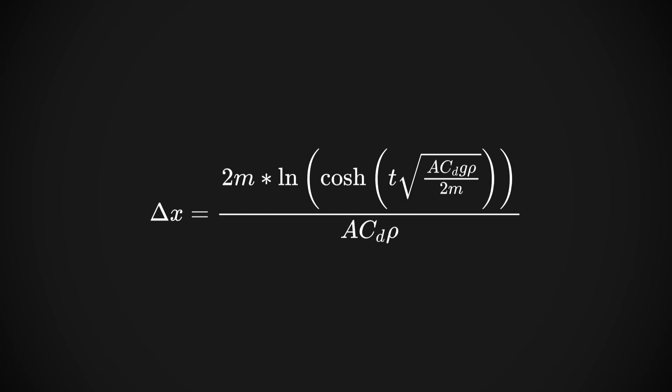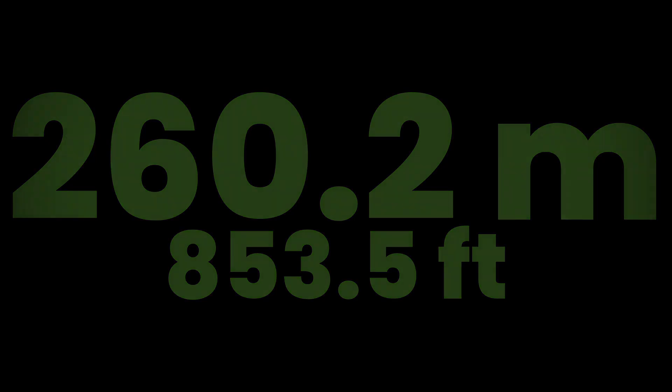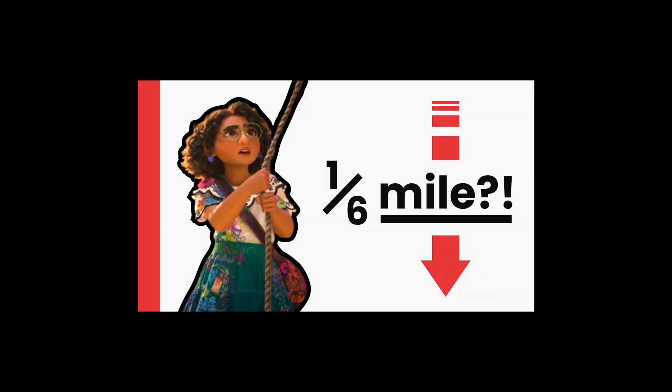Now, I don't know about you, but I can't solve the natural log of a hyperbolic cosine in my head. So after plugging this into a calculator, we'll find that the displacement of the rock, and the height of Bruno's tower, at least up to where Mirabel climbs, is 260.2 meters, or about 853.5 feet. That's just shy of one-sixth of a mile, so no, the thumbnail wasn't clickbait.